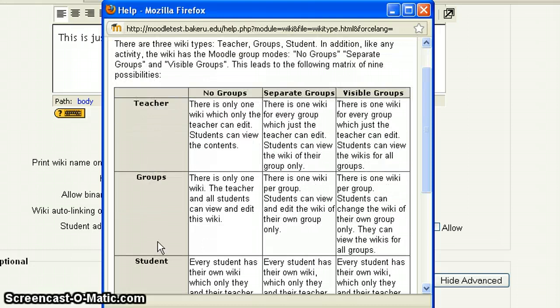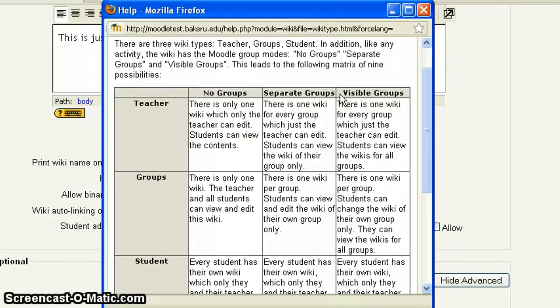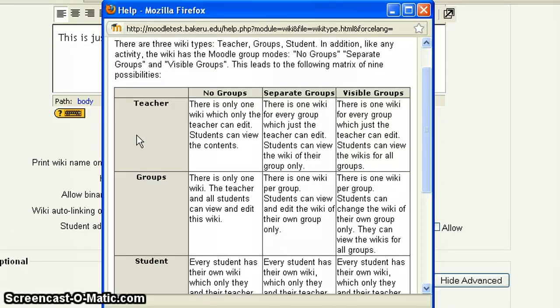There's a teacher. There's the groups. There's the student. And then it's kind of like reading a matrix or a grid. Then you have your no groups, your separate groups, invisible groups. Now these items here, no groups, separate, invisible groups, those are the similar, those are the exact same as the group function within Moodle. So if you've never viewed the group tutorial within Moodle or the group video or haven't reviewed groups within the print tutorial, I would encourage you to do that so you get a better idea of what those are.